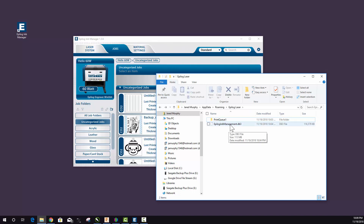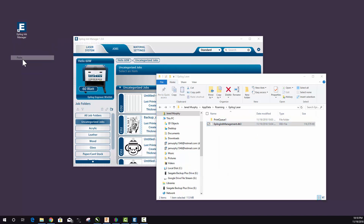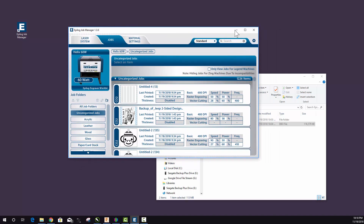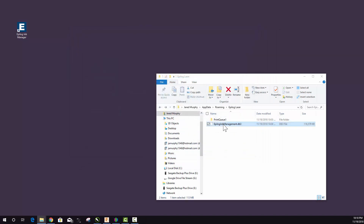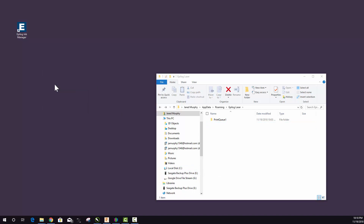Now if you have this Epilog Job Management database file here, you might even want to go a step further. I'm just going to cut mine and paste it on my desktop here. For some reason it's not letting me do that right now because this is in use. Let me try it again — cut and then paste. There we go. Threw it to one of my other screens here, but anyway there's my file so that I can pull it in later.